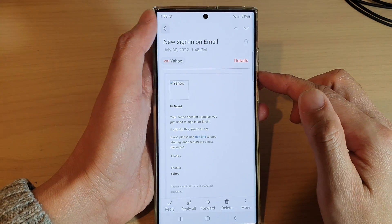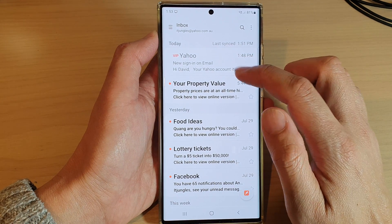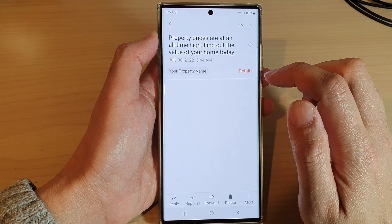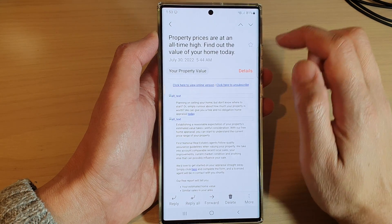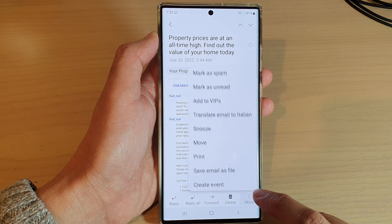Next, in the email list, open up the email that you want to block — so for example this one right here — and then tap on the more button.